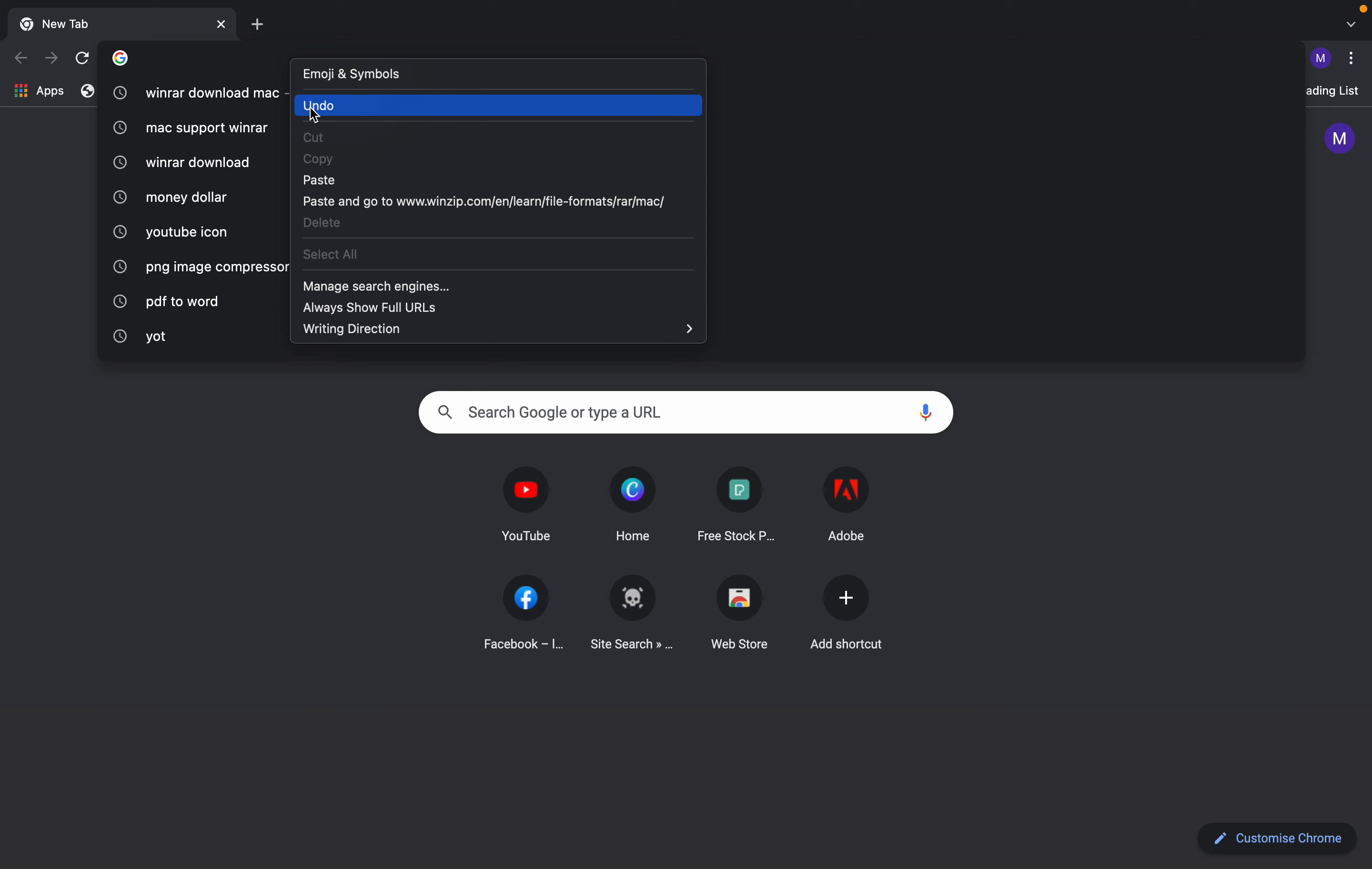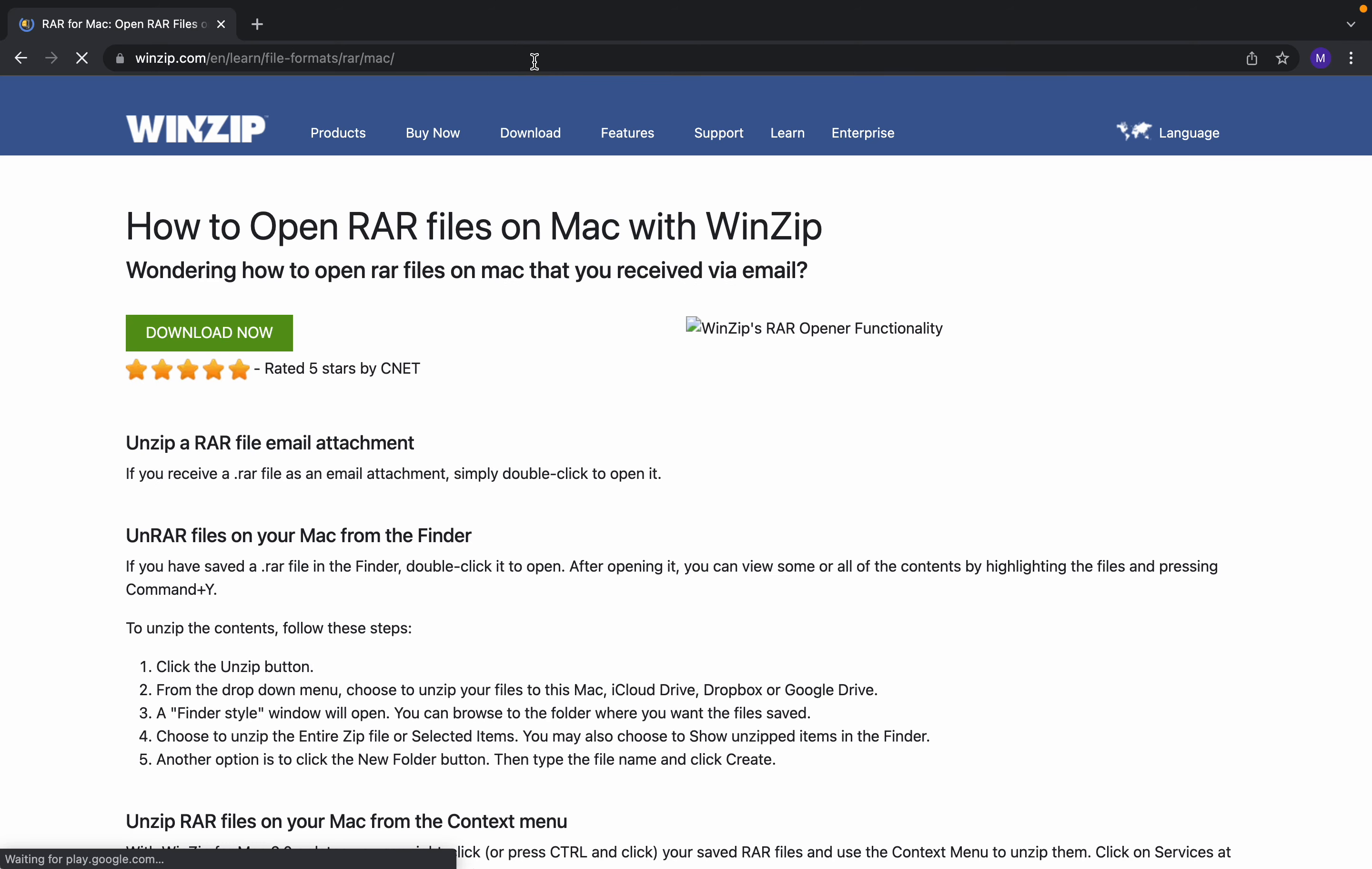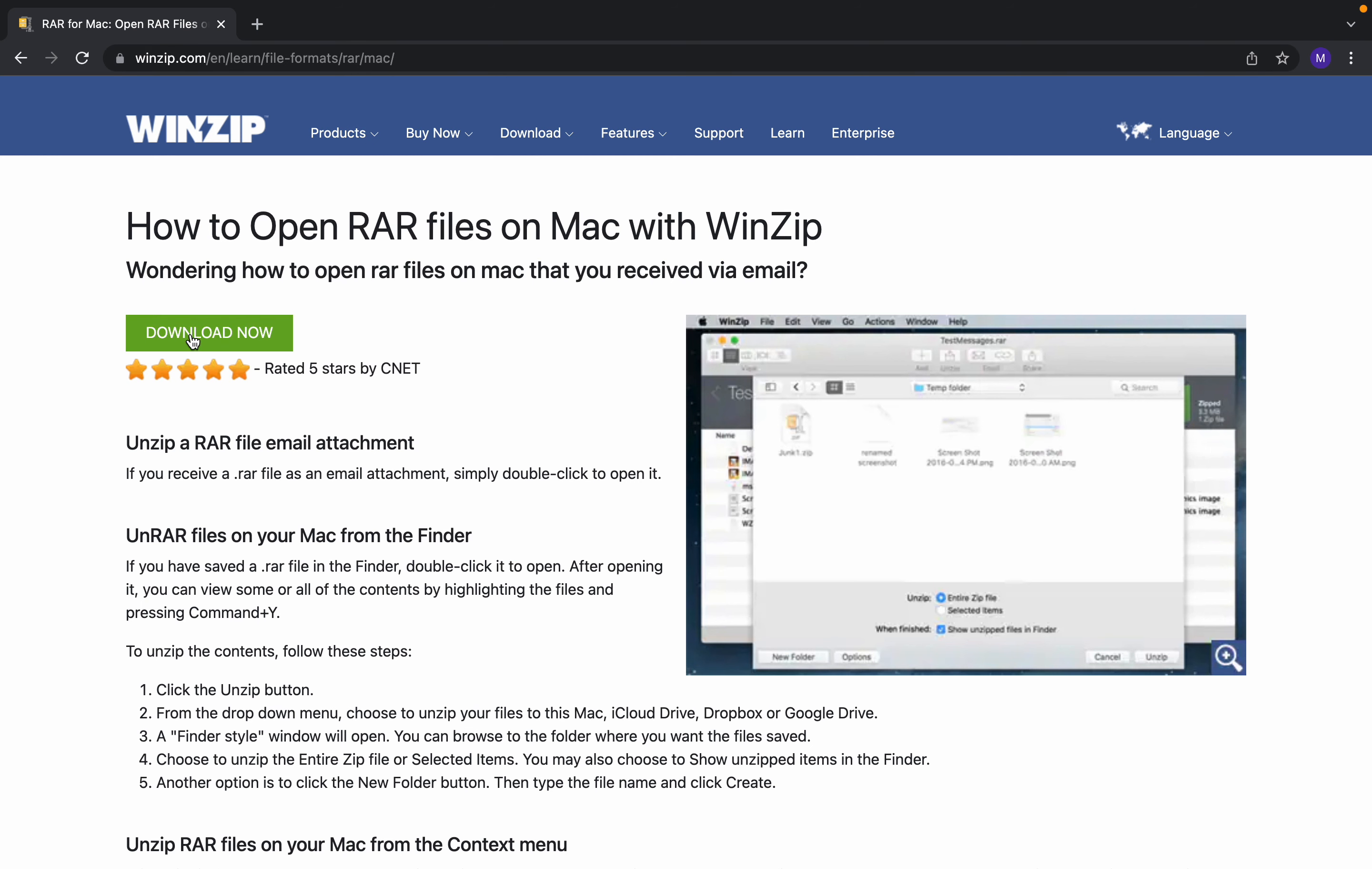this website. I will put the link in the description. You can go to this page directly. Here you should click on download. WinZip.com is the website, I will put